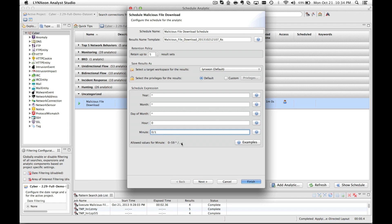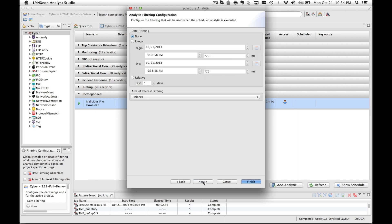I'll continue through the configuration to the date filtering. This allows you to narrow down the scope of the data that you're looking at. Rather than looking at the full data set, you can look at specific time slices within the data.